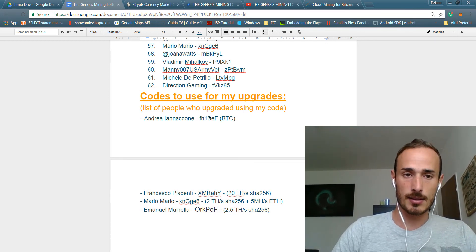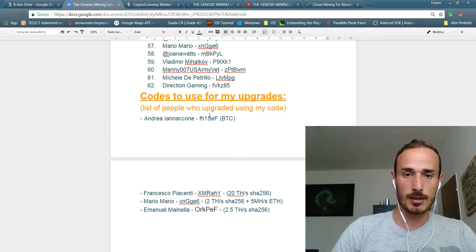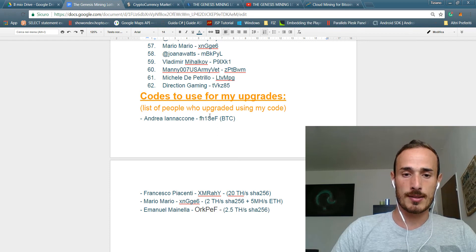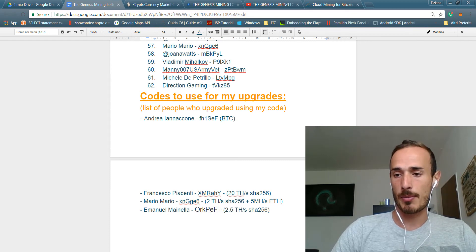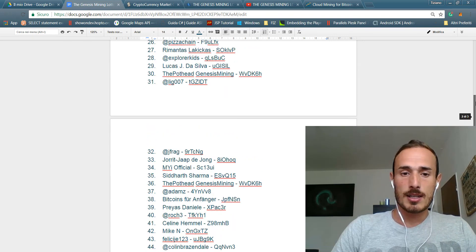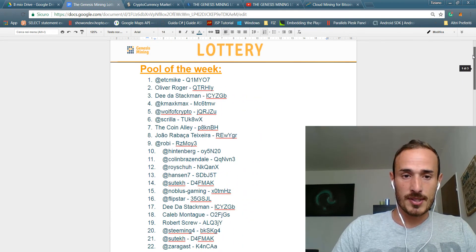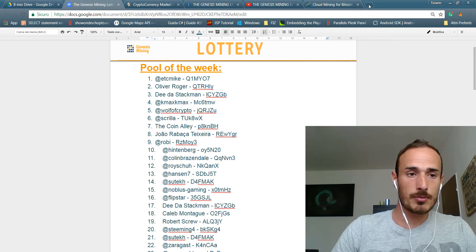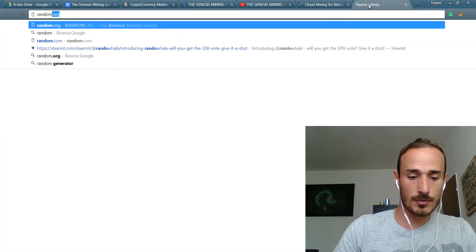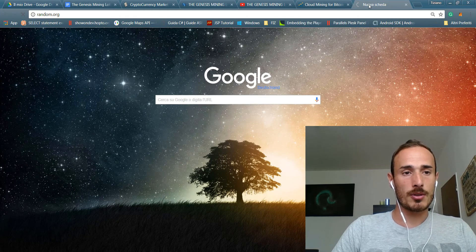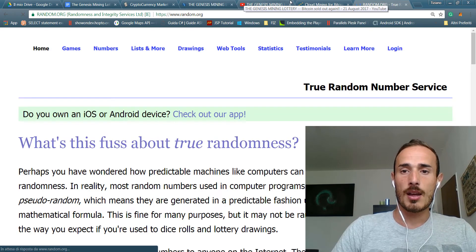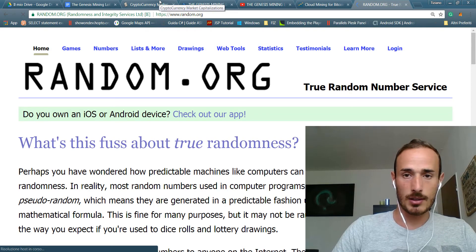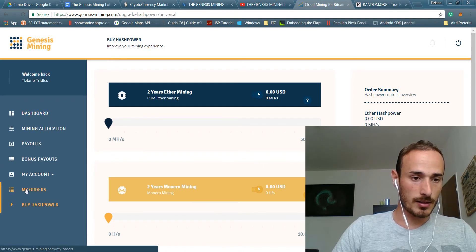In case Bitcoin will not come back during this week I will proceed with some Ethereum upgrades, but for this week I will prefer to just adjust a lottery. So before proceeding with the actual draw on random.org.